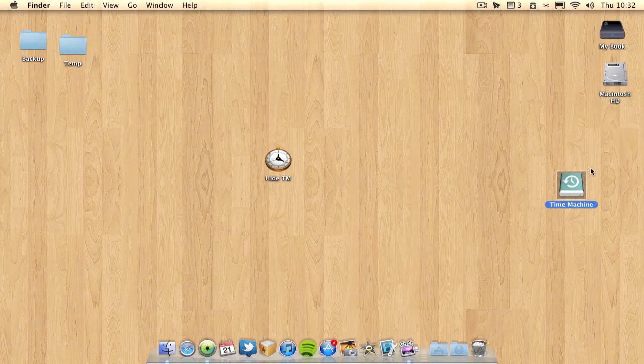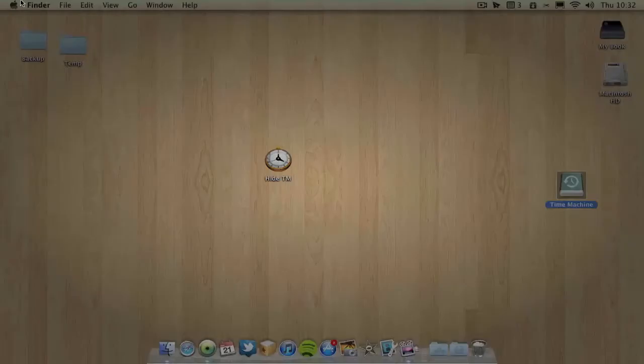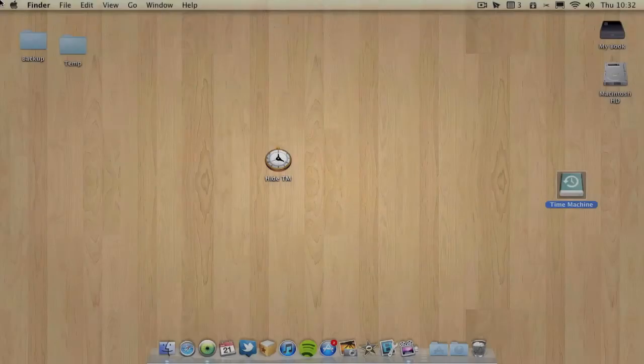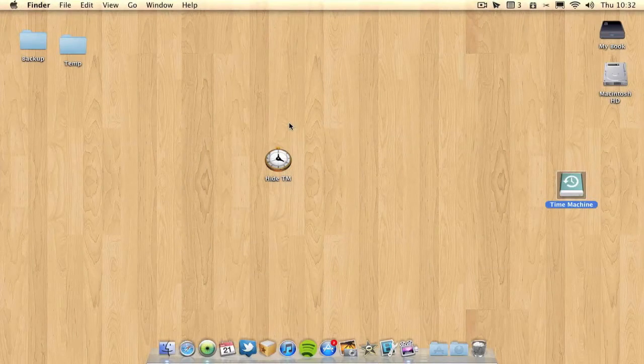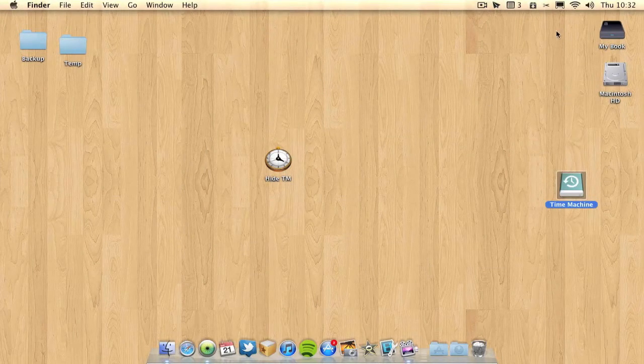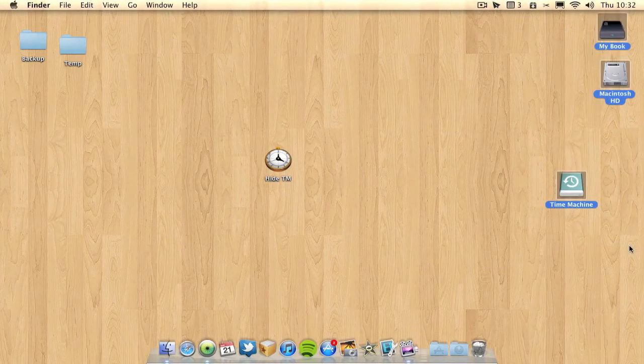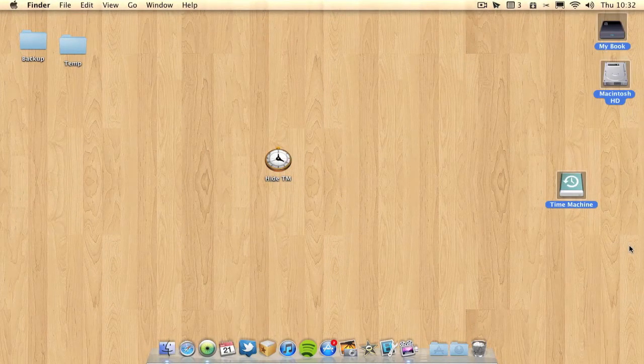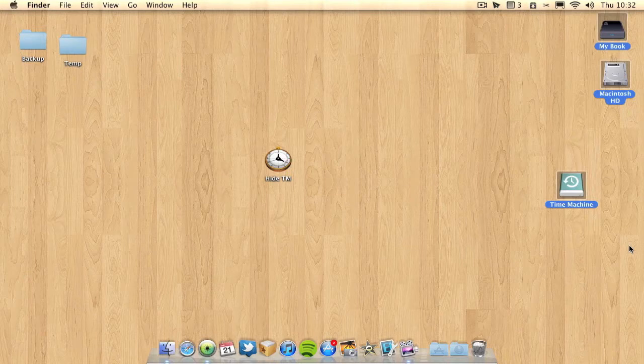So having this here is a bit pointless so what I want to do is hide it or remove it. Going through Apple's preferences all you can do is hide all your hard drives or USB sticks.